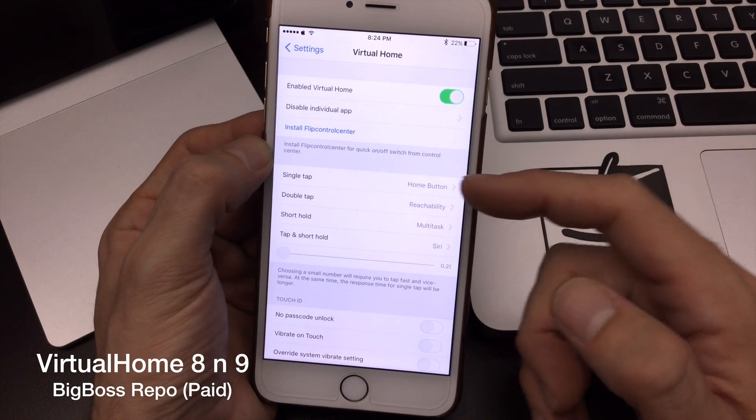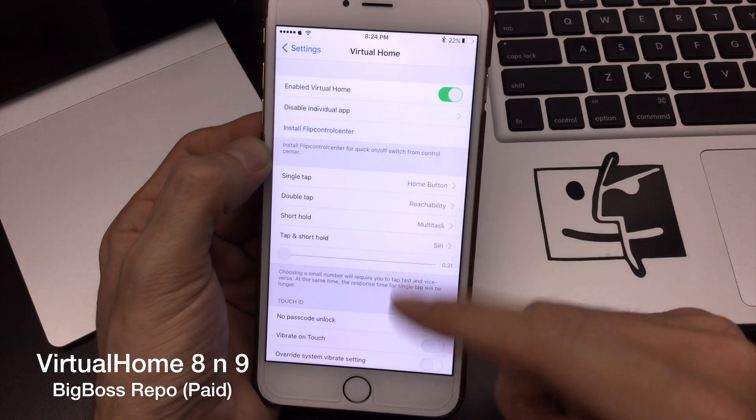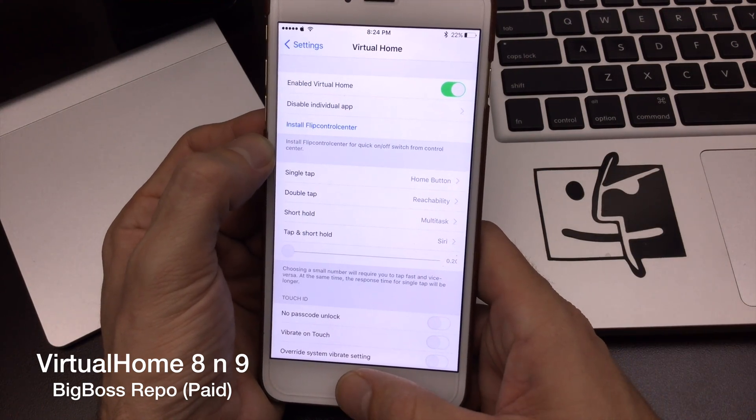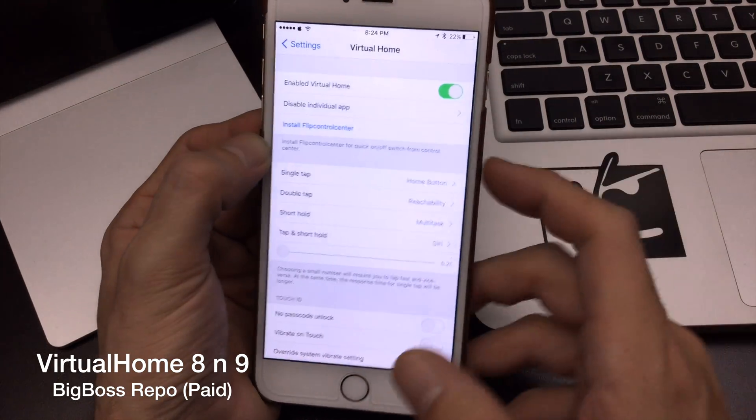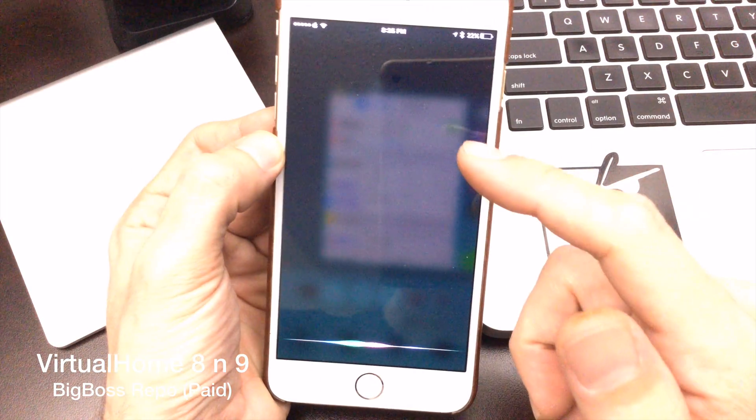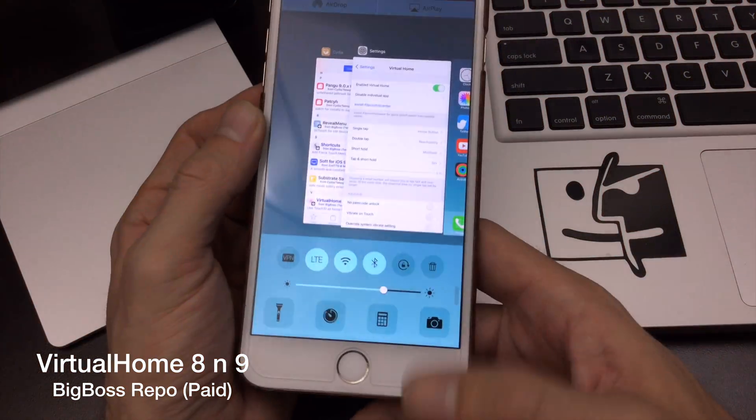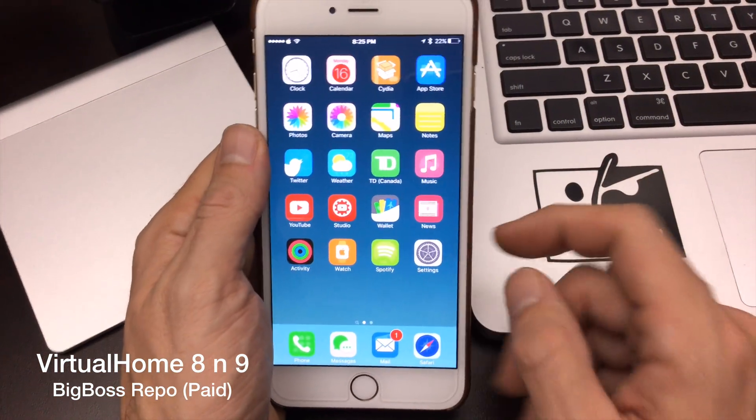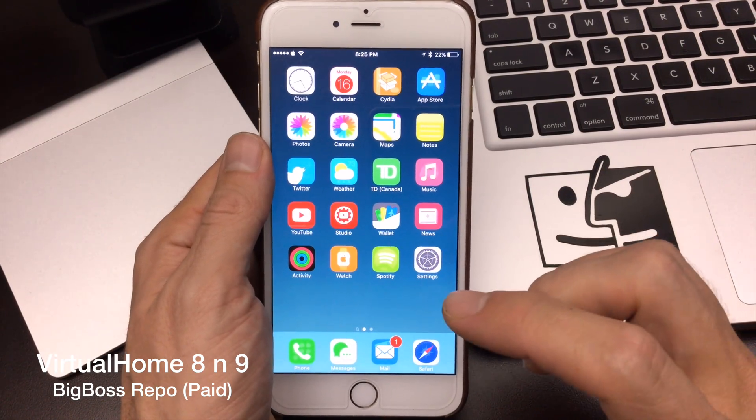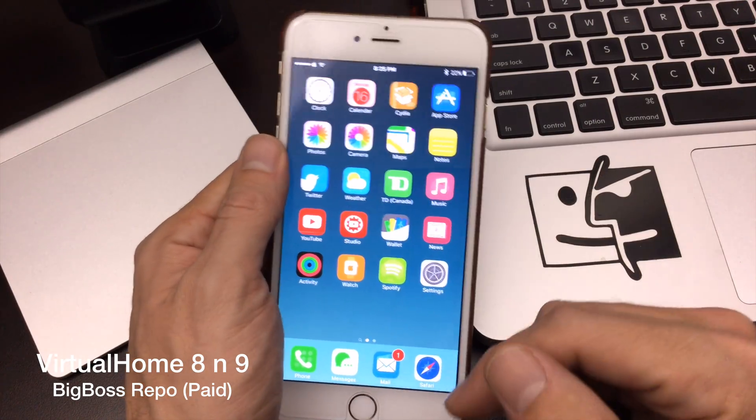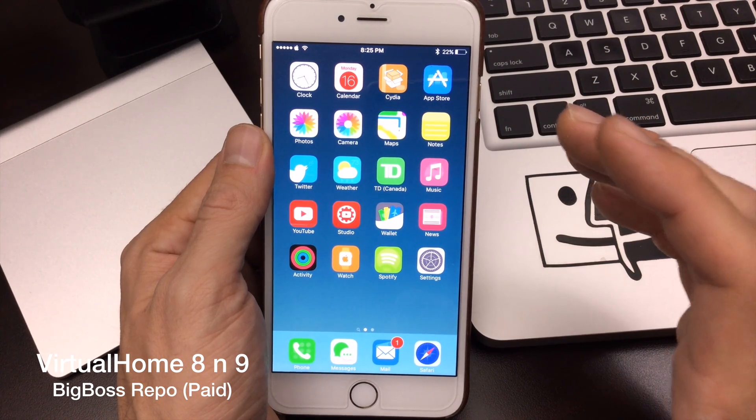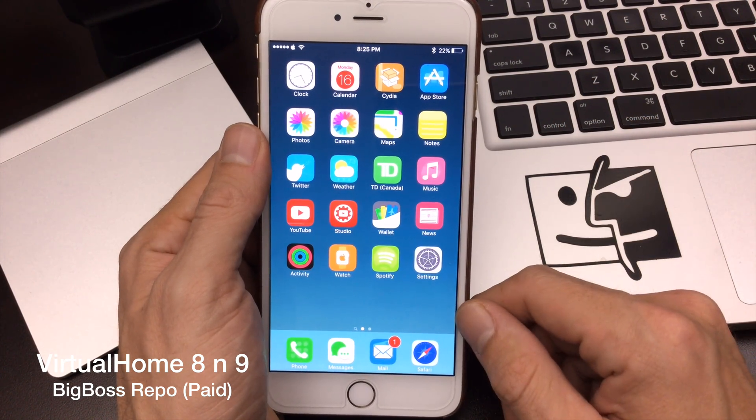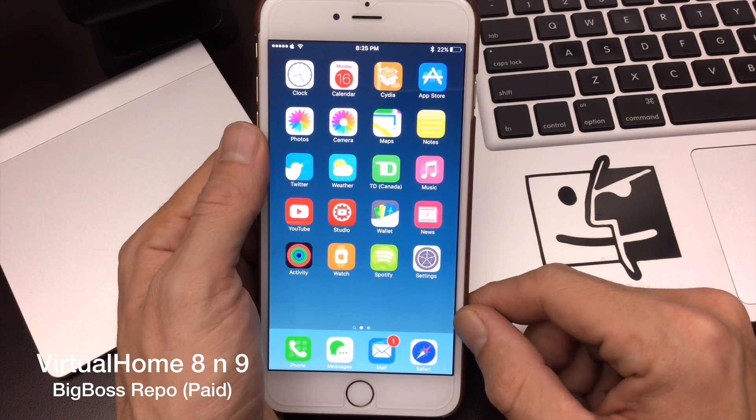You can add so many different gestures to this too, as you can see in the settings here. For a single tap, I have my home button. The double tap is the standard reachability which is on iOS 8 and 9. Then I can do a short hold, which would give me my multitasking here. And then I can also do a tap and hold, which I could set up to be Siri. There's so many different options. This also saves the life on your home button, which is one of the biggest reasons why I actually want to use this. It's definitely saved my home button. It feels still crisp and new just because I jailbroke out of the box and installed VirtualHome directly on my device. It's been updated for iOS 9 and I definitely would recommend this as a jailbreak must for every device.